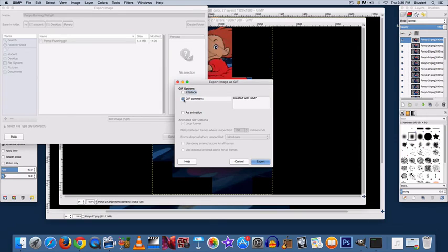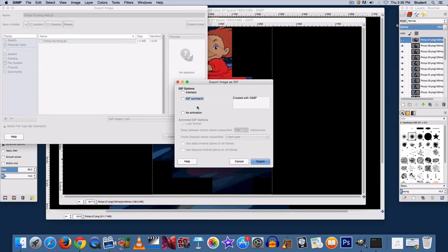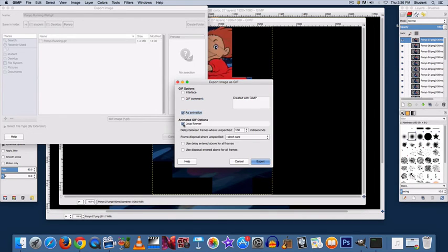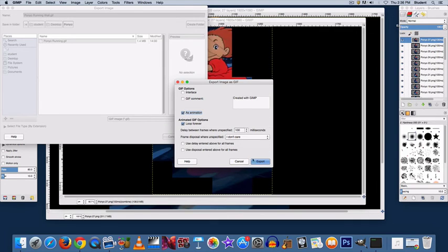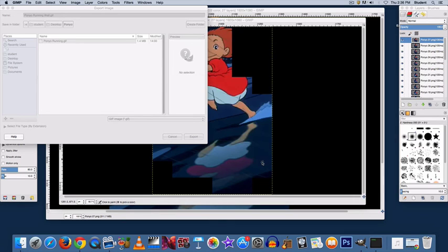You want to unselect the GIF comment and select as animation. Make sure Loop Forever is selected. And you can leave the other options as their default. Then export.